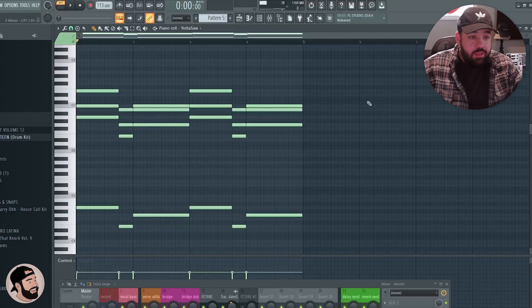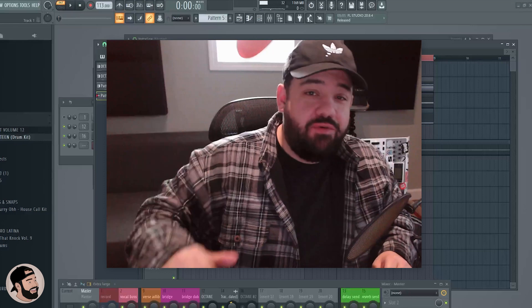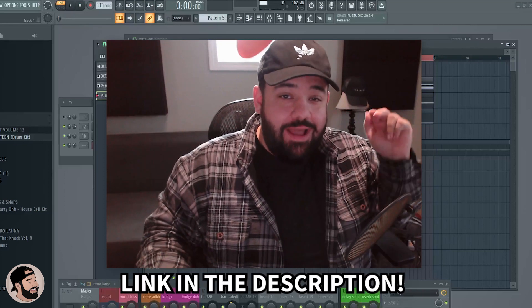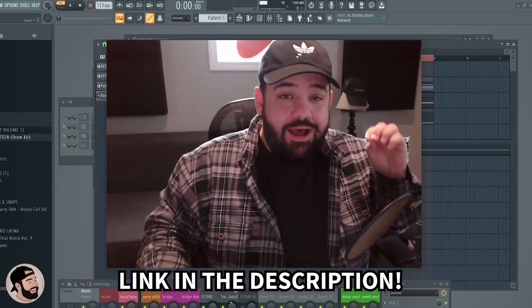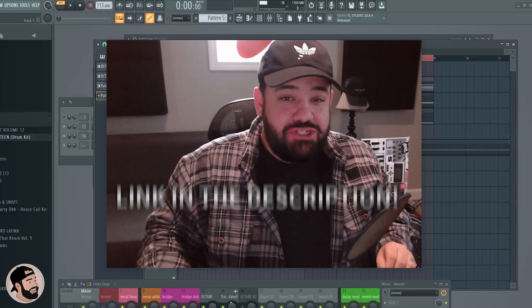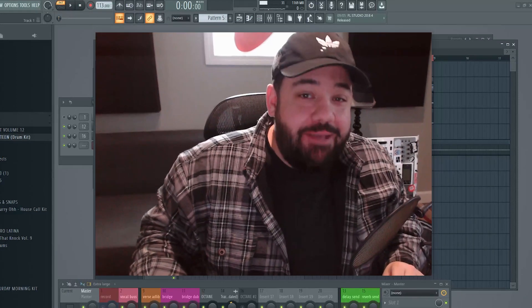So that's going to do it for this one. Make sure you hit the description down below to get Octane right now, and make sure to share this with a friend if you get me.